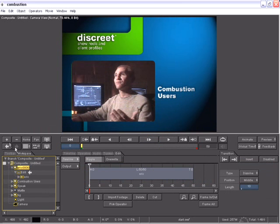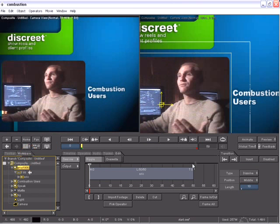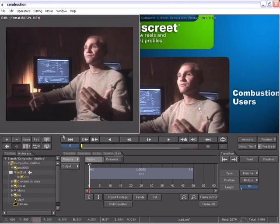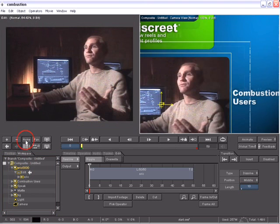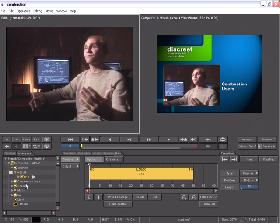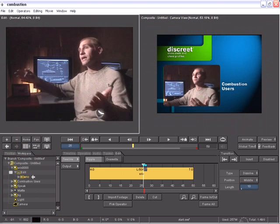I'll switch to a two-viewport layout where I can now focus the Edit Operator in one viewport while maintaining my composite in another viewport. Let's take a look at some of the controls we have.